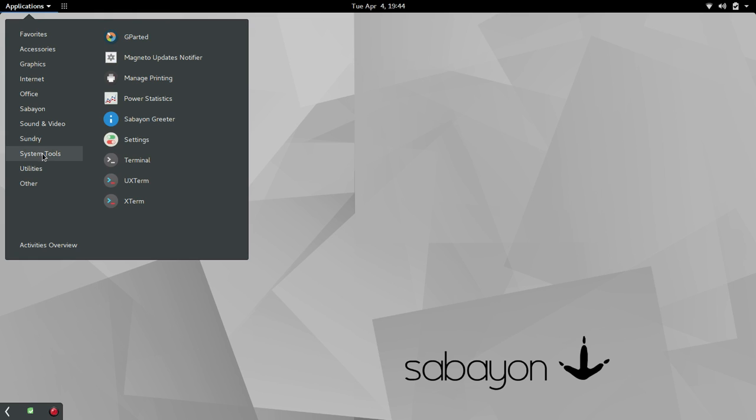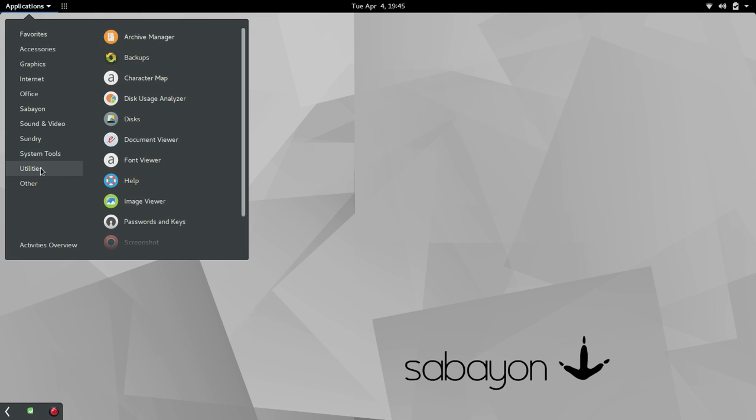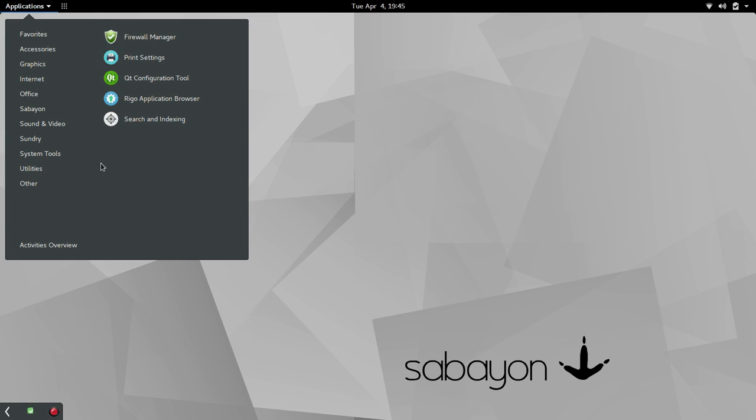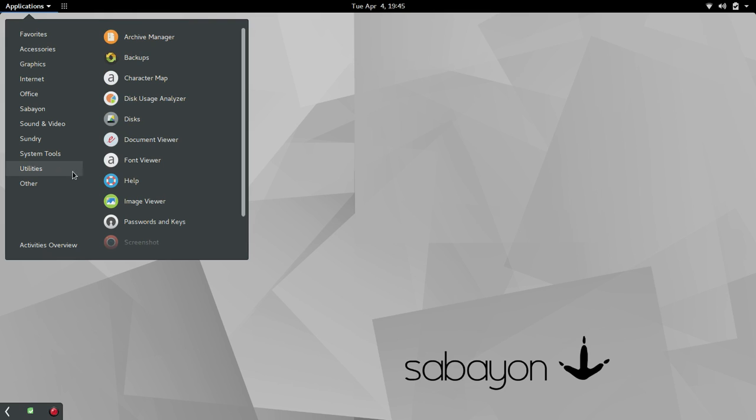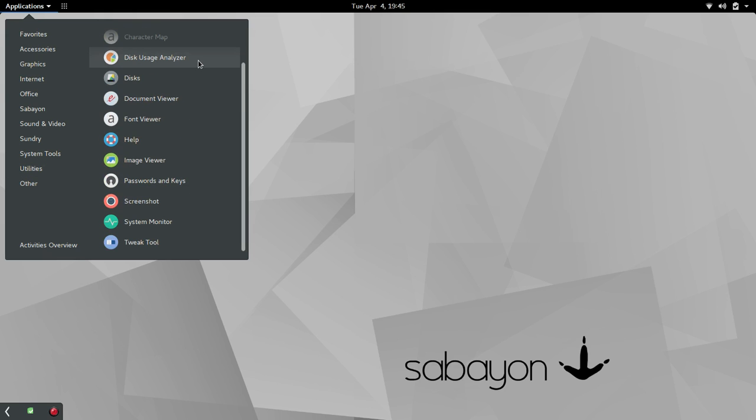System tools. You've got Gparted, Magneto Update Notifier, the Greeter, and typical settings. And then you've got Terminal, UX Term, and X Term. And then, under Utilities, Archive Manager, Backup. Some useful tools here. Disk, Password, and Keys.